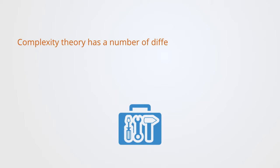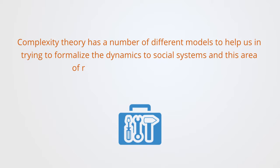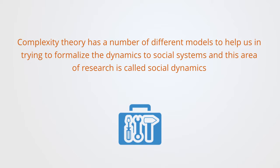Complexity theory has a number of different models to help us in trying to formalize the dynamics of social systems, and this area of research is called social dynamics. Social dynamics uses various mathematical and computational models, but probably the most important and the one we'll be focusing on here is that of system dynamics.